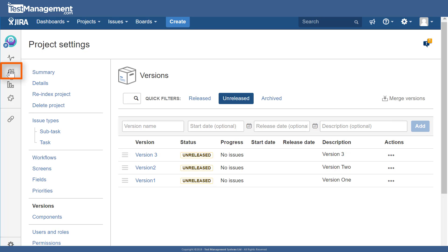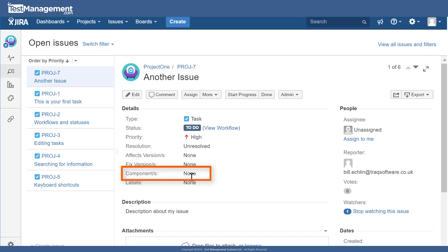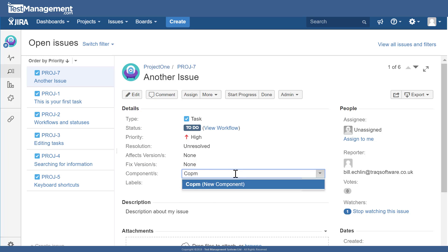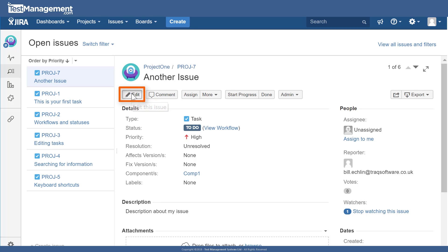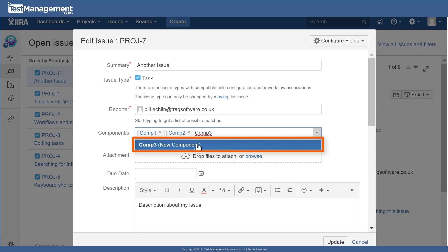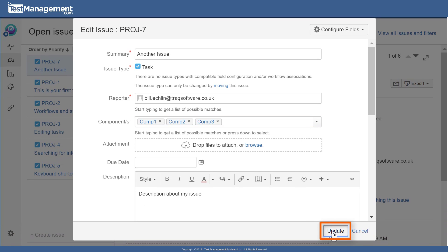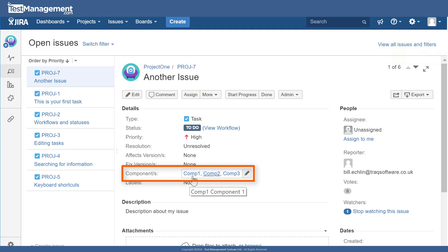Going back to look at the issues for this project, we'll see there's now another set of fields available in the details section. We can click directly on these fields to edit them, or click the Edit button. During editing, you can update components — notice that one or more components can be assigned to a particular issue. We could add Component Two, and because of how this project is configured, we can even add a brand new Component Three directly from here.